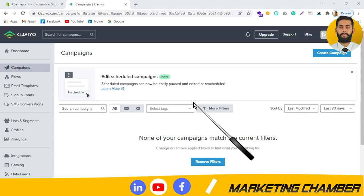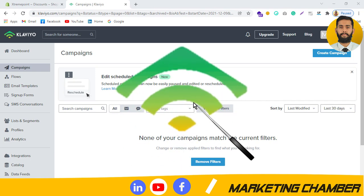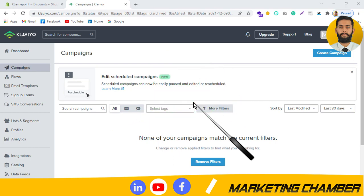The static coupon code is created in Shopify, and the coupon you create in Klaviyo is called dynamic. The static coupon code can be used by anyone, but the dynamic coupon that you build in Klaviyo is unique to only one subscriber. There are other differences you can check out, but I want to focus on static coupon code, so let's start.